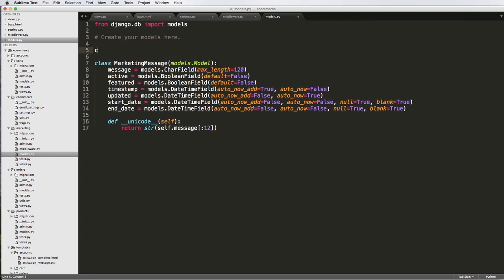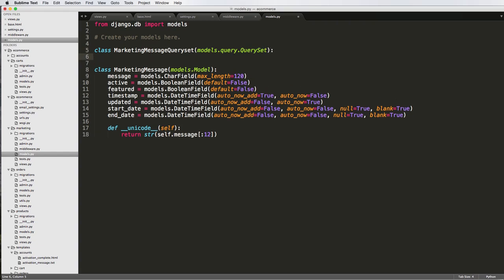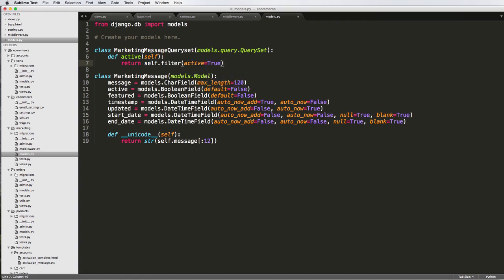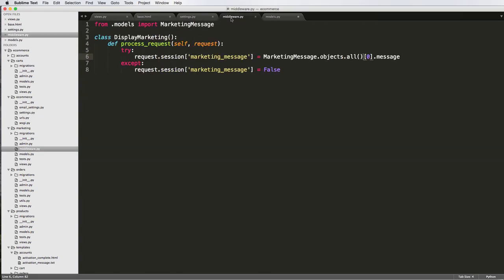To do that, it's fairly straightforward. First of all, we're going to declare our queryset — it's going to be MarketingMessageQuerySet, and it takes models dot query dot QuerySet. And we're going to define active. Basically all this is doing is getting our active marketing messages, so return self dot filter, active being true.